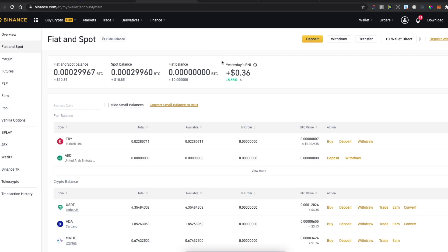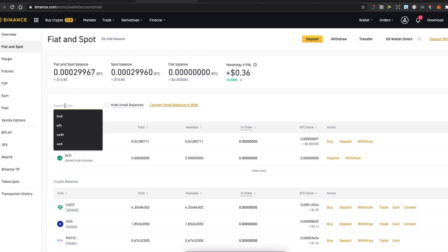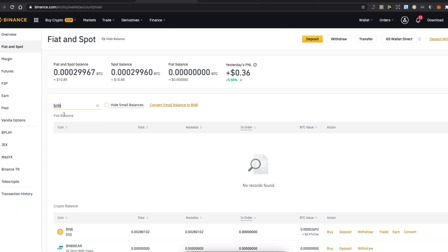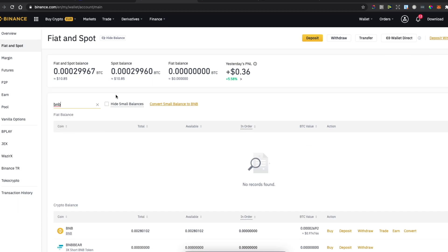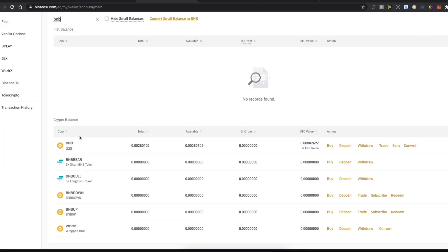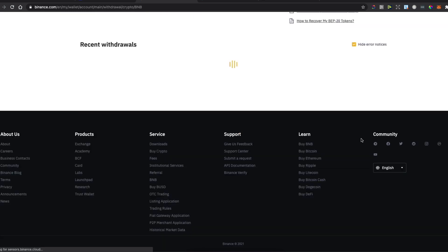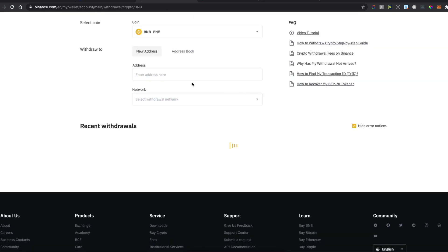The next thing you need to do is select the cryptocurrency that you want to transfer. For example, let's say I want to transfer BNB. Look for BNB or any other coin and then press Withdraw.